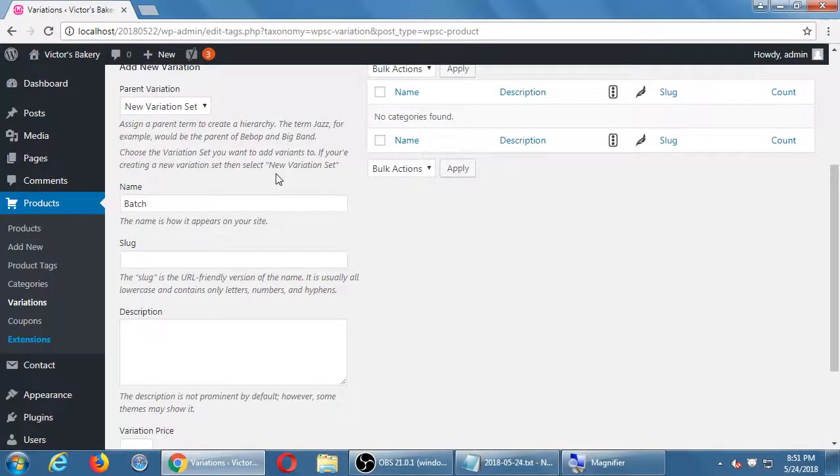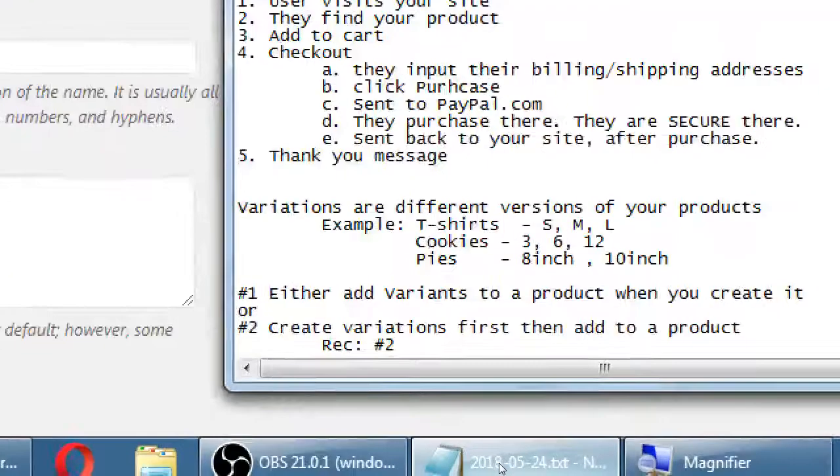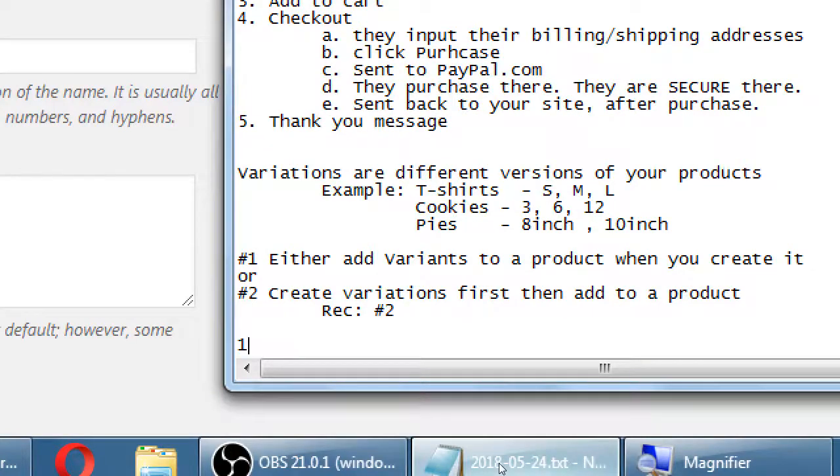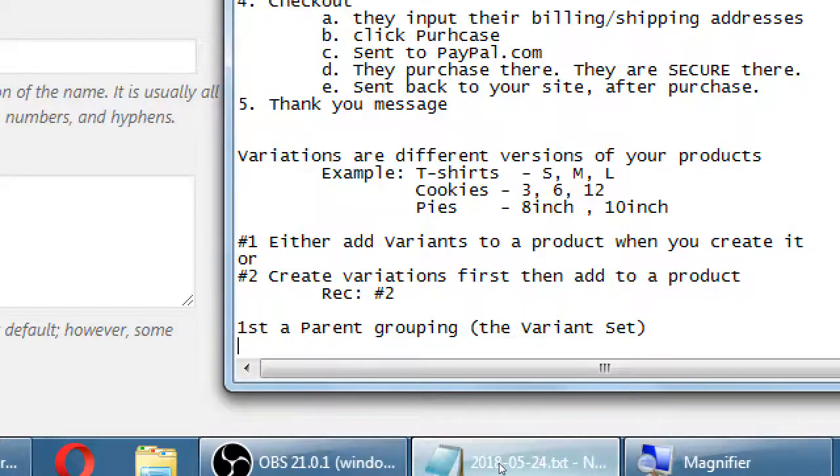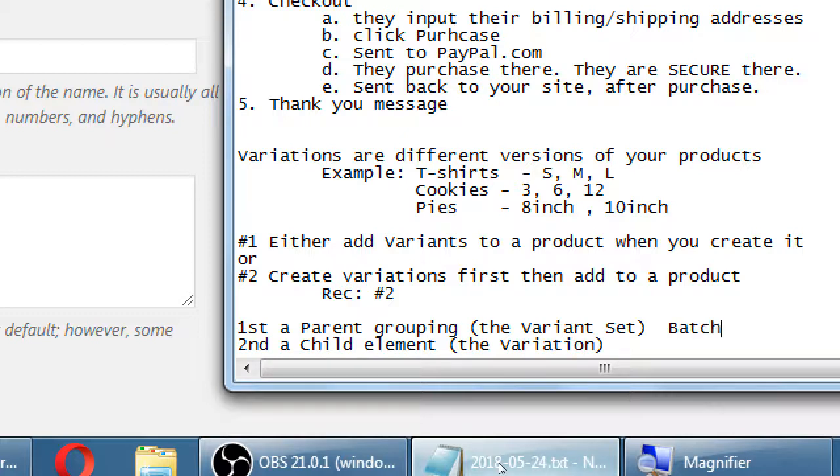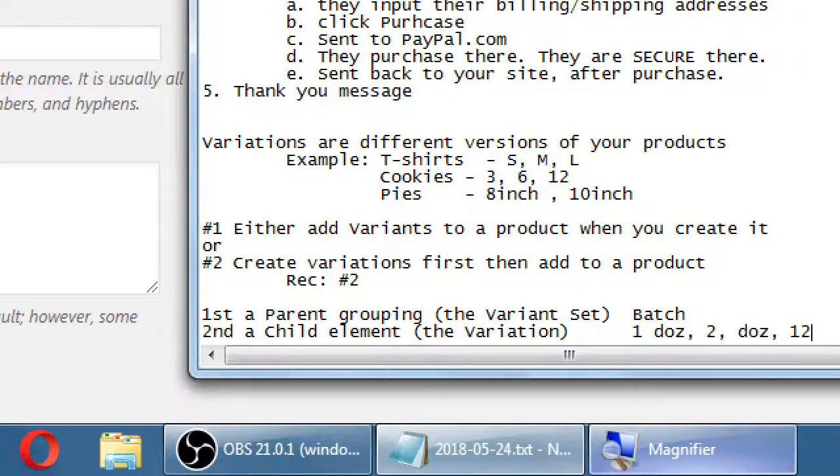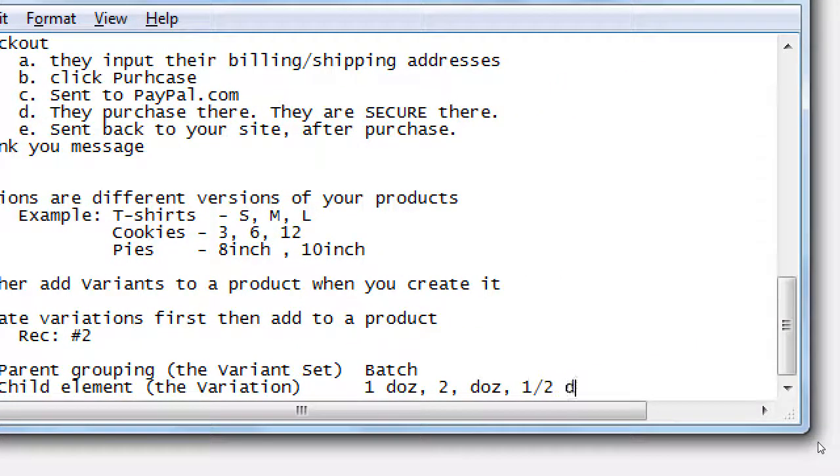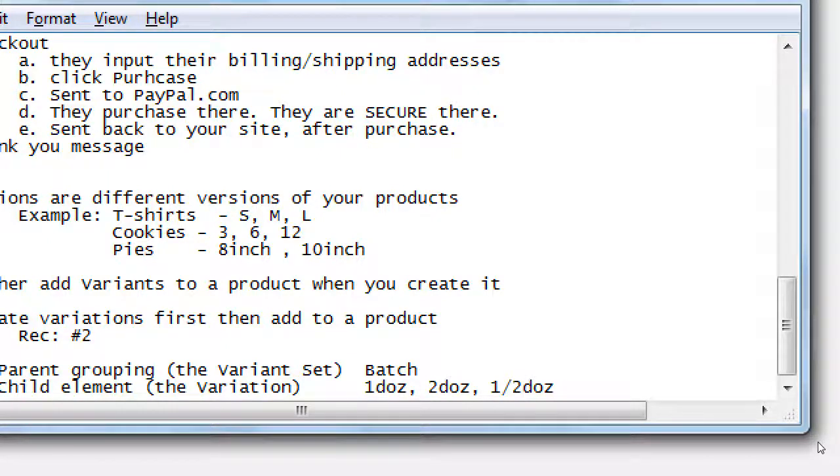This can be then applied to a batch of cookies, a batch of cupcakes, etc. So the way you do this is two things. You first define the parent, then the child element. So first, a parent grouping, the variant set. Second, a child element, the variation. So batch, one dozen, two dozen, one half dozen. These three will be child elements of this parent.